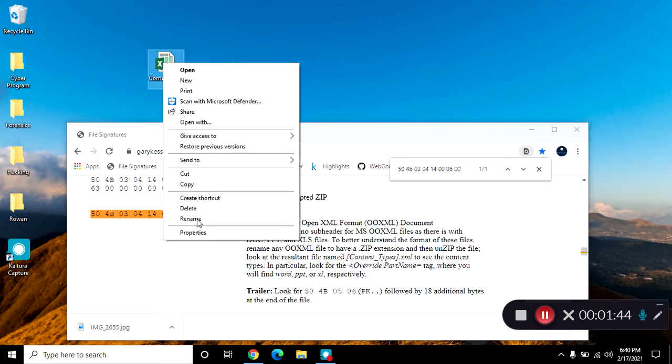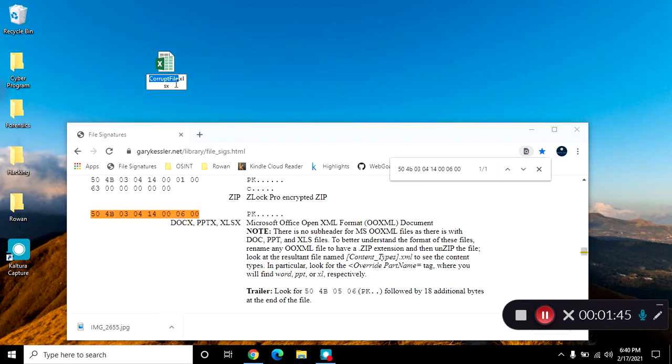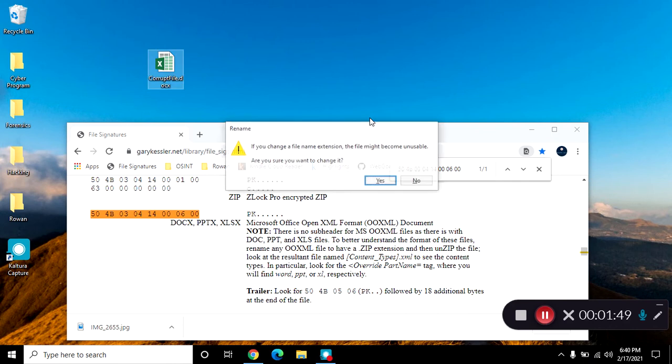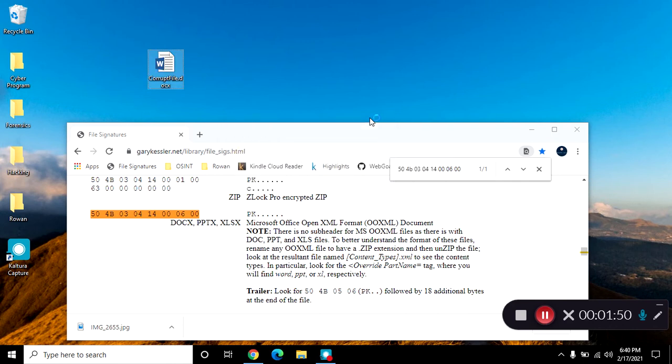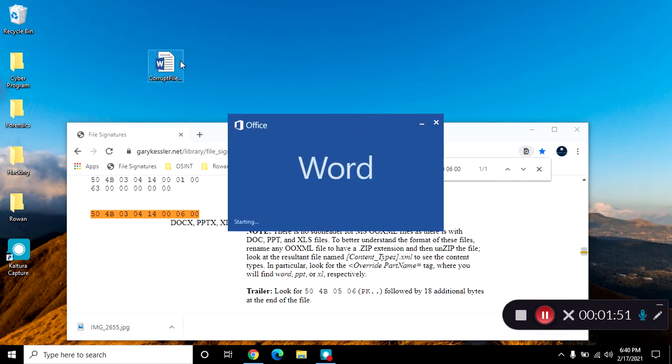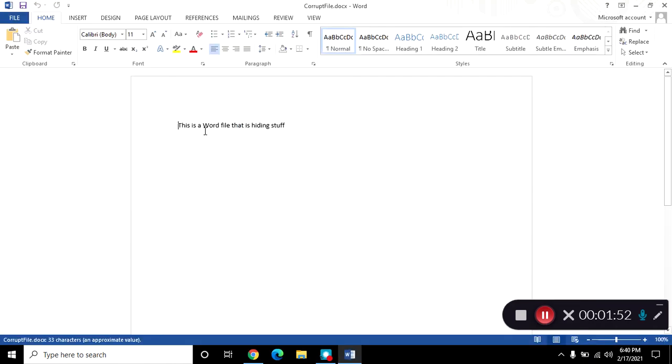So now I'm going to try the second one, which tells me it's a docx, and I open it, and this is it. It was a docx file, and it worked.